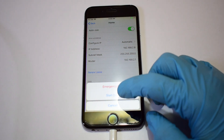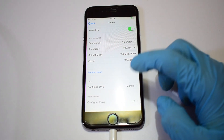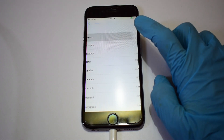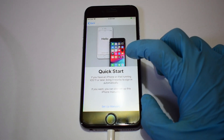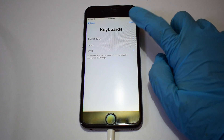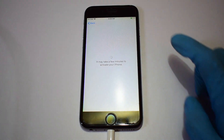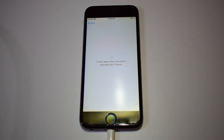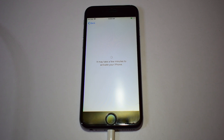Now click on the home button and click on start over. Set up your device as you would normally do. This method works on all Apple iPhones, iPads and iPods. You can try this out on your other devices as well.